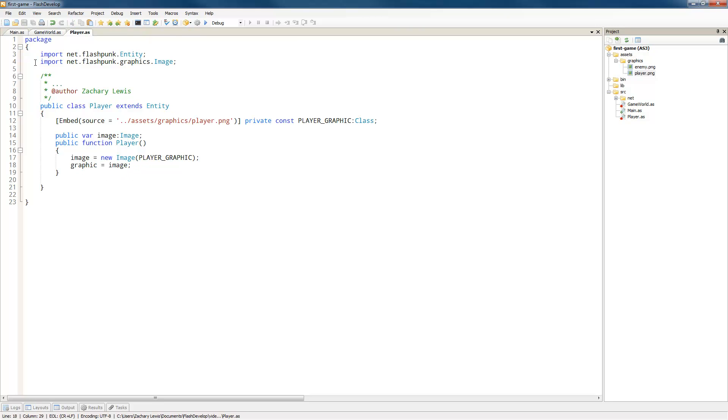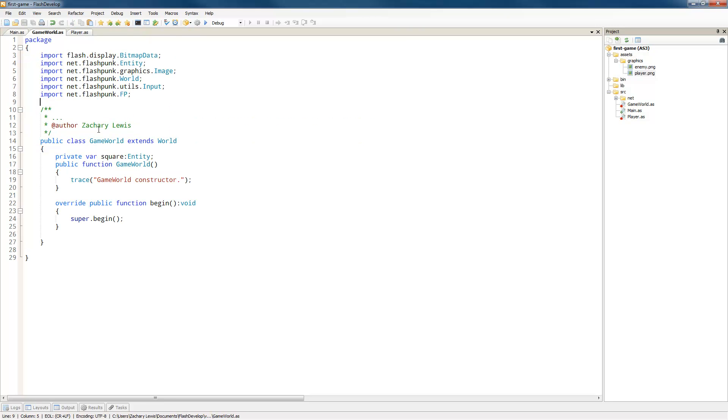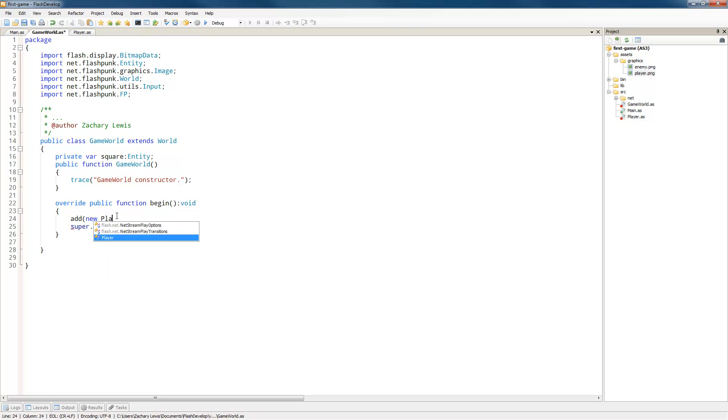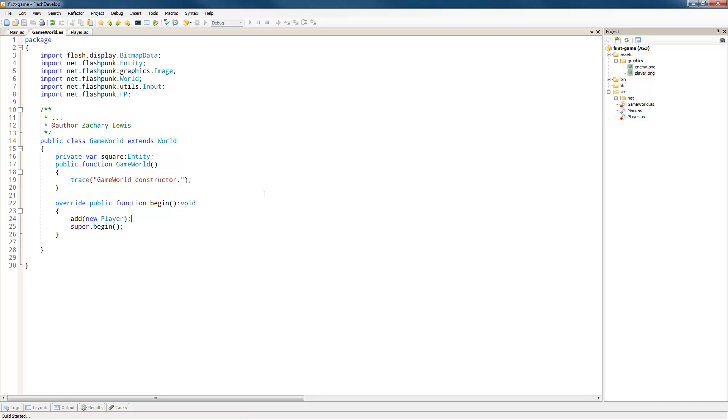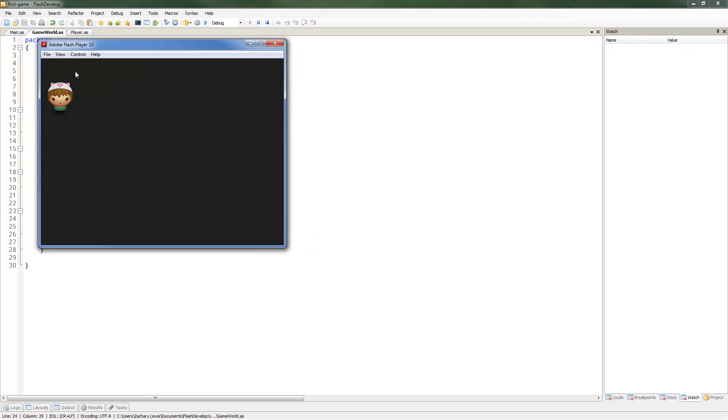Now in the constructor, we're actually going to create this image. So image equals new image, and it asks for the source, which is going to be our player graphic. We say that our graphic equals that image, and now the embedded image is going to be on our player. So to see that in the game world, we're just going to add new player. So now you can see that when we run it, look at that, we've got our character that we've imported in. Extremely simple stuff.